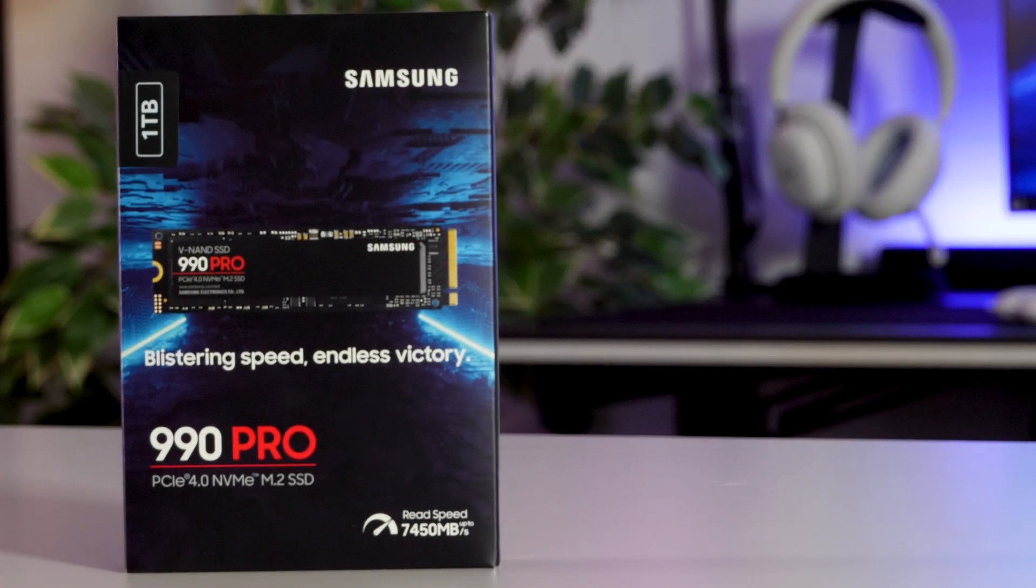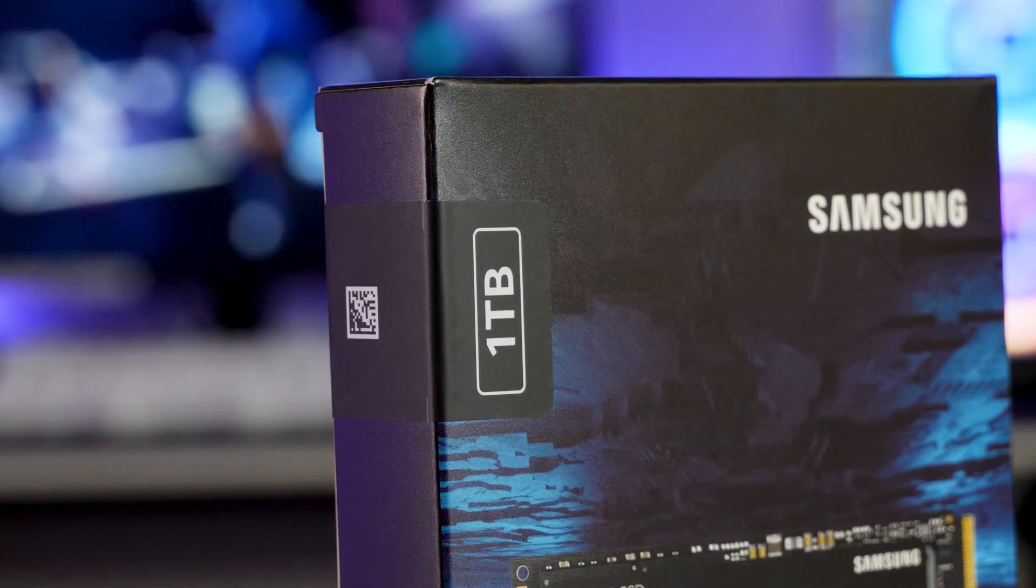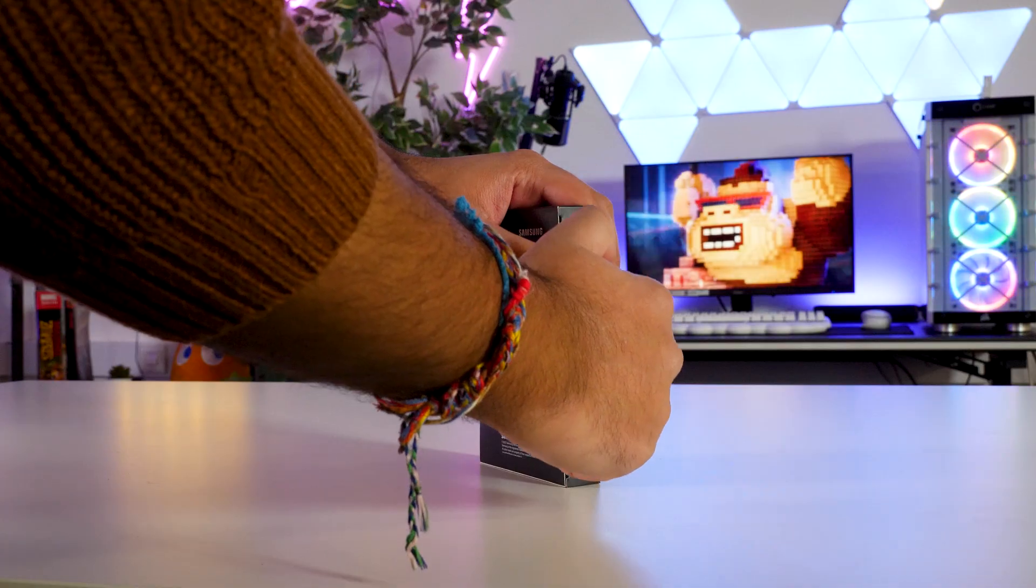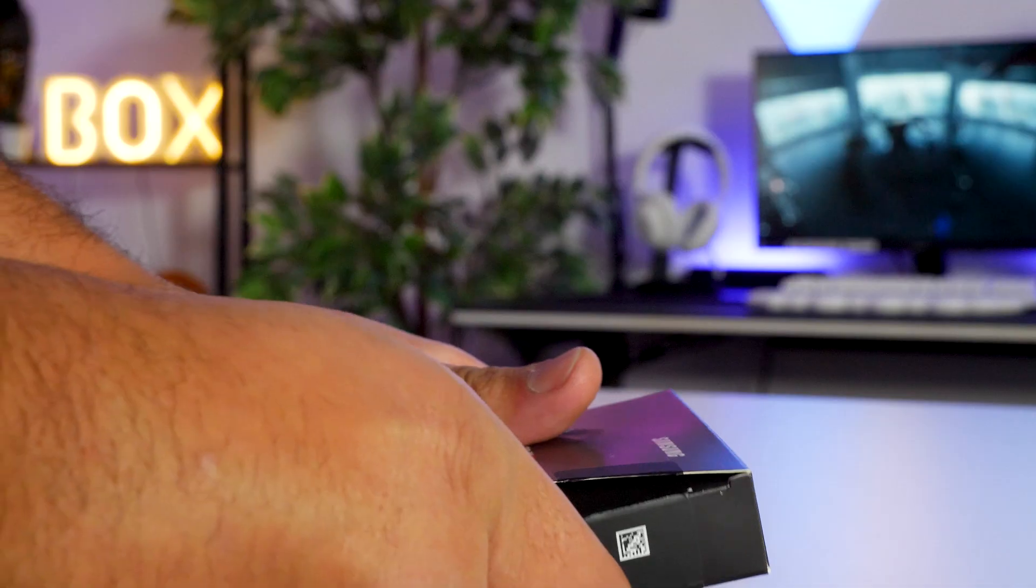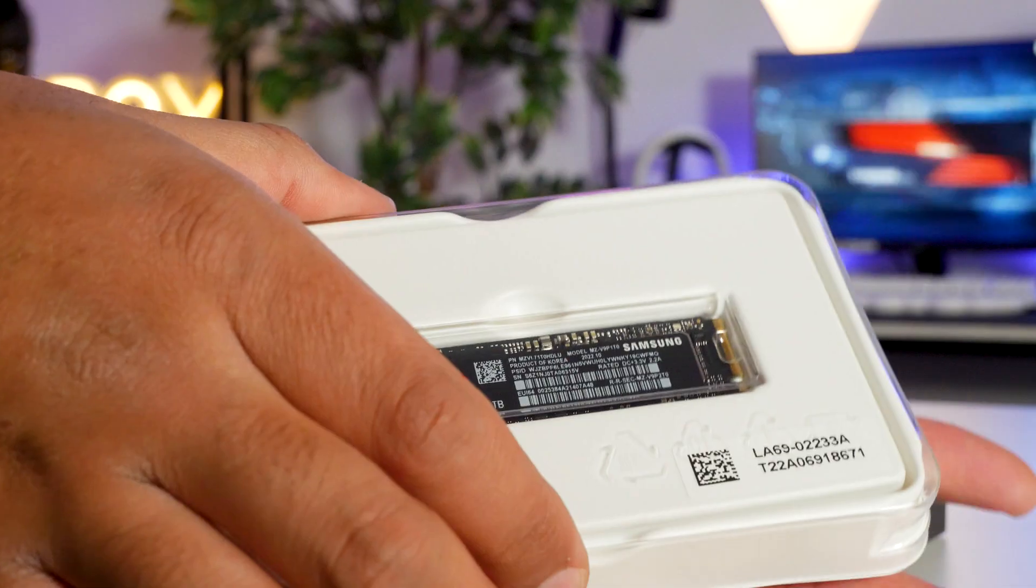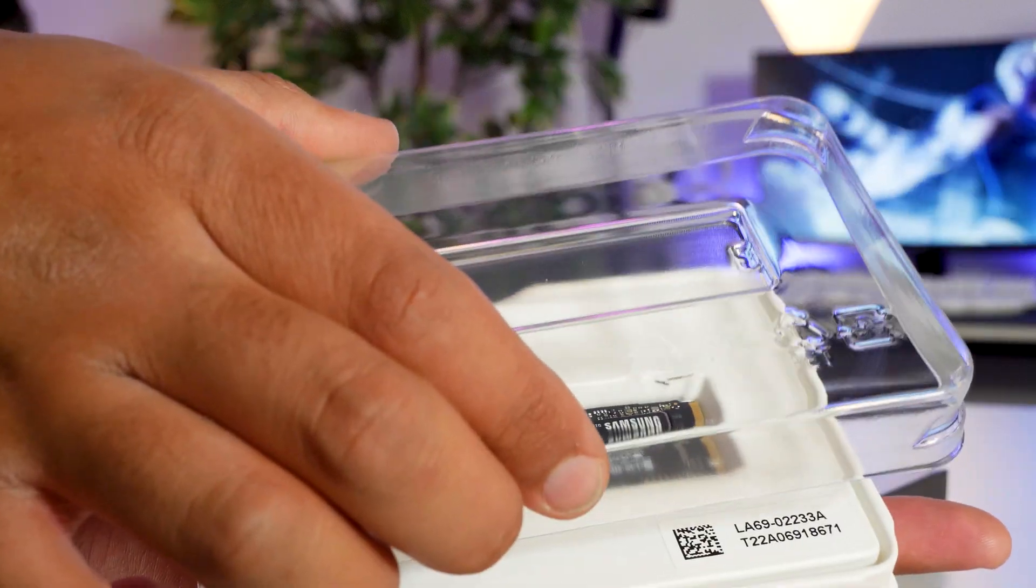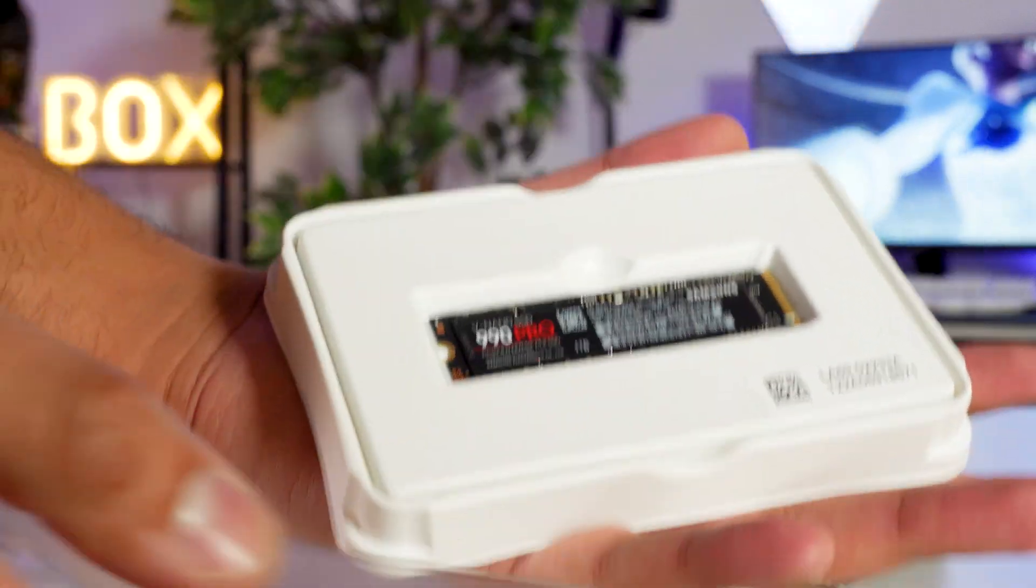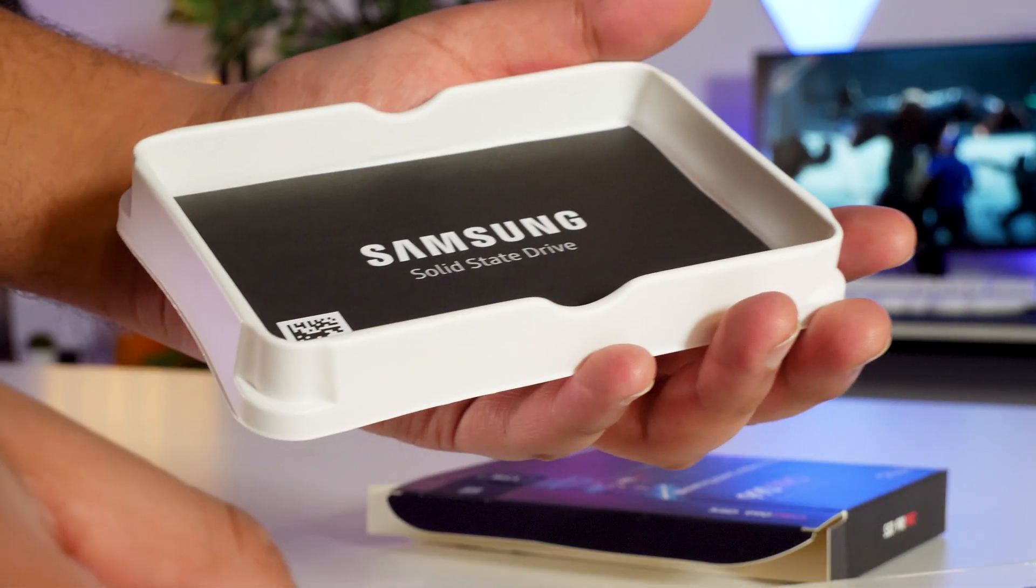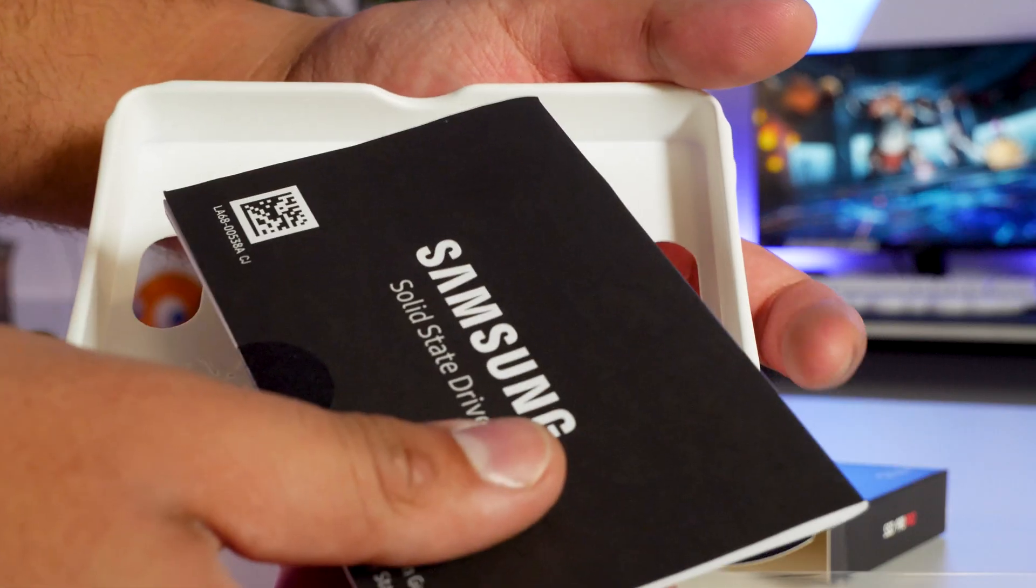The box has two security seals. Once you've got either one open, you'll be able to remove the SSD. In the box, you'll find the SSD in this little plastic case, as well as the documentation underneath.